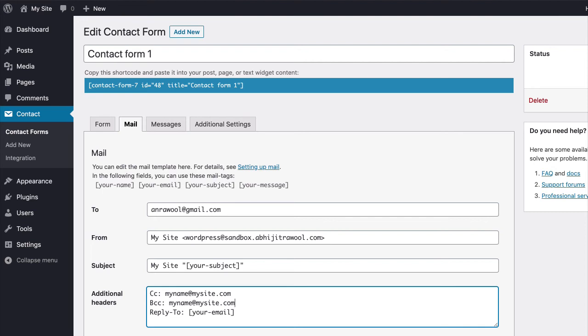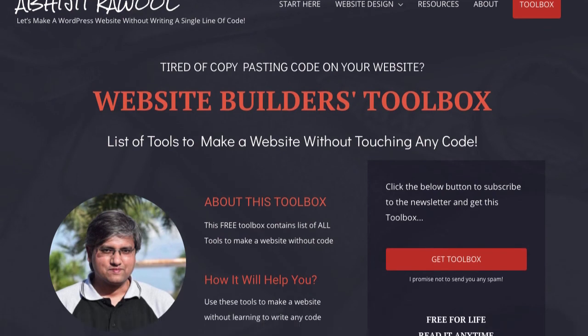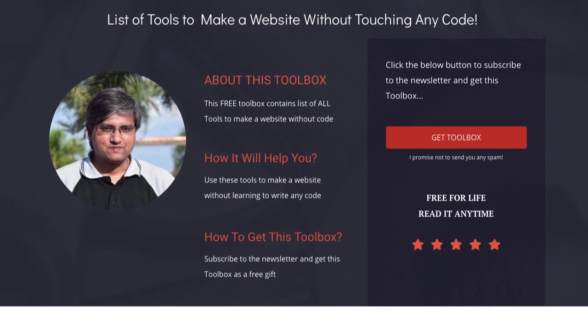Now, do you want to know about the cheapest tools to build and run a website? I have created Website Builders Toolbox that will give you this list of cheap tools. Click the link below this video to get the Website Builders Toolbox.